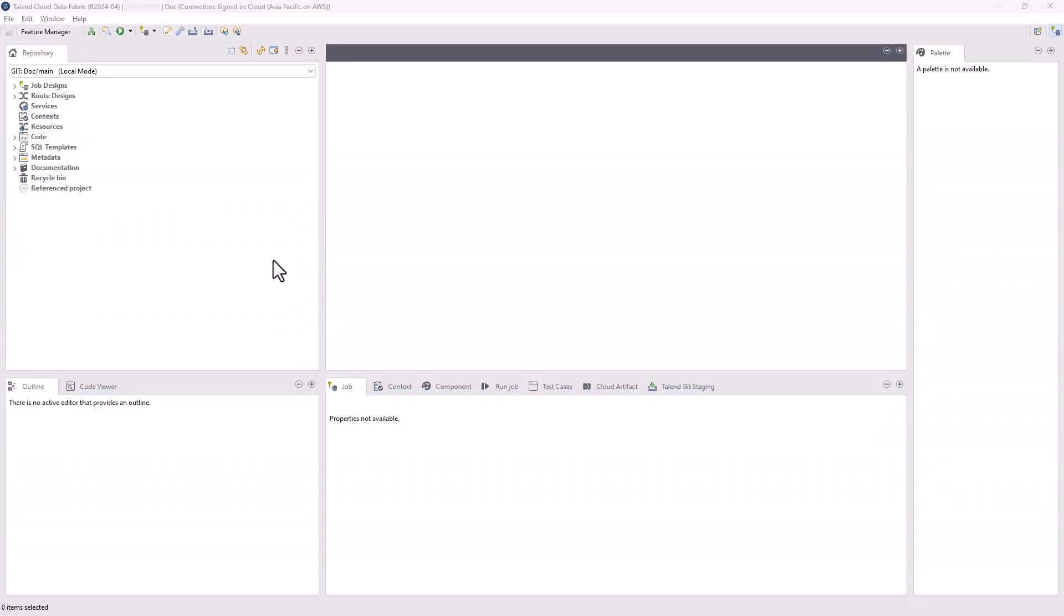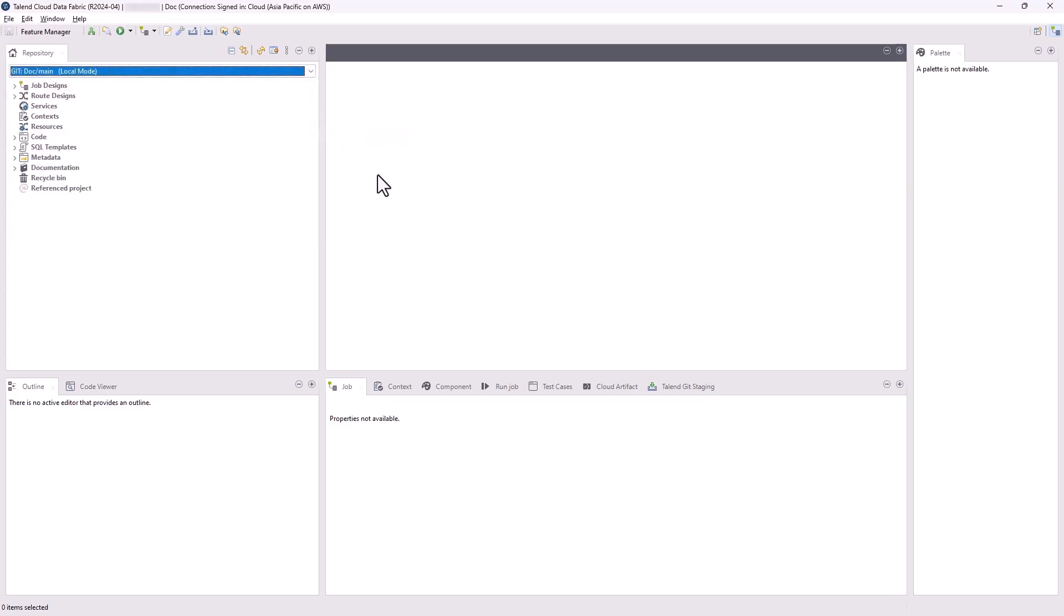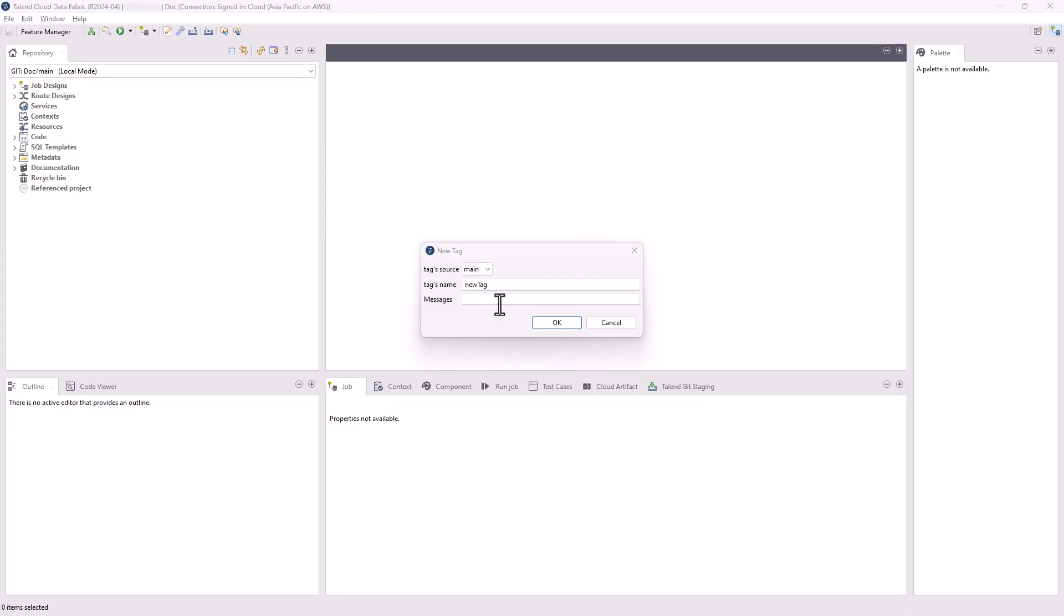In standard Git mode, you can now add a message when creating tags. In the repository drop-down menu, select More, then Add Tag. In the new tag dialog box, enter a name for your new tag based on the selected source, add a message to the tag, and click OK.